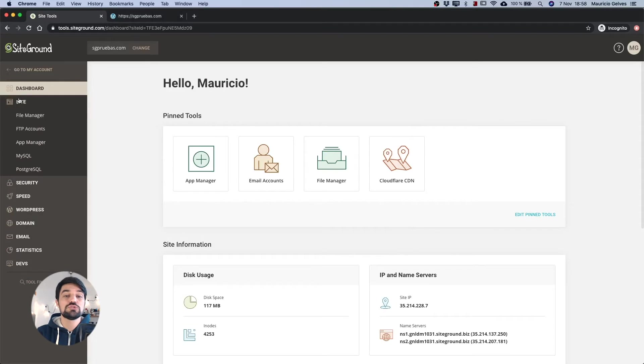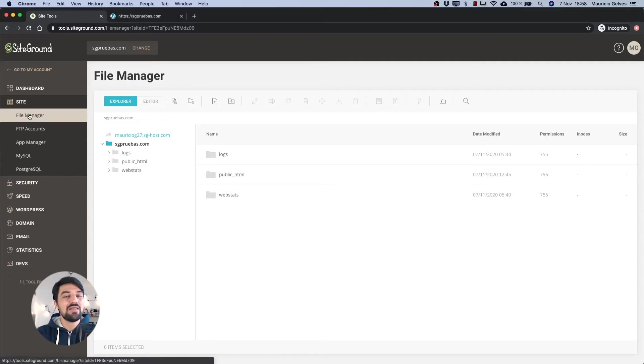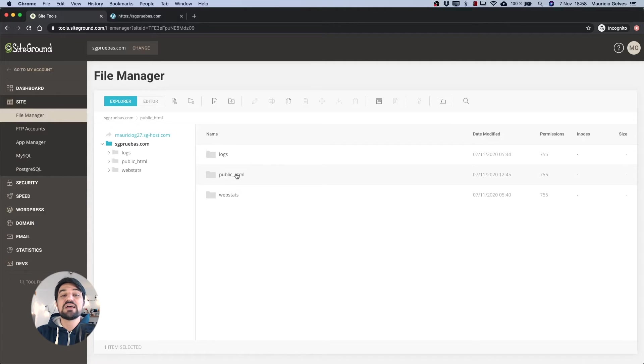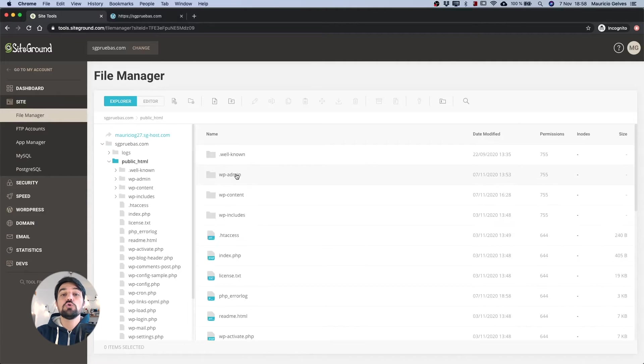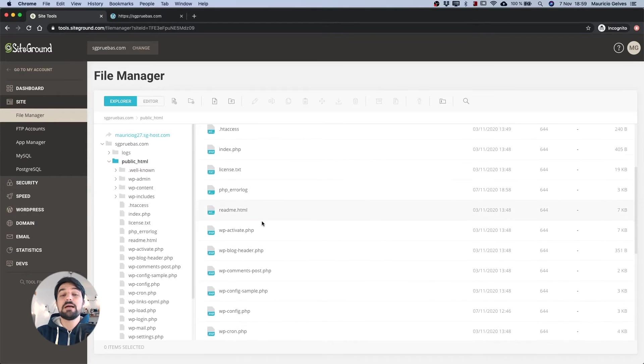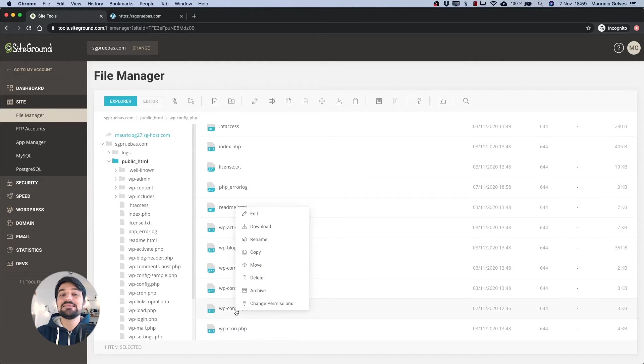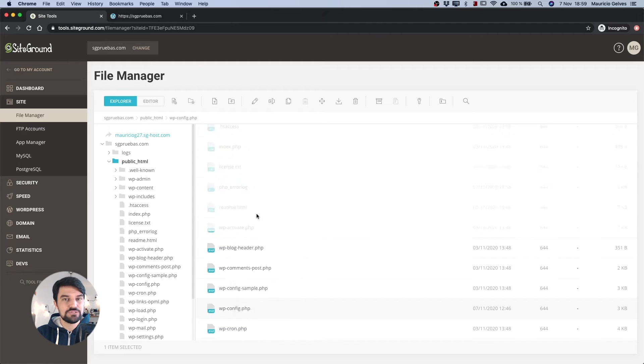To do so, go to your site tools and click the file manager link under the site menu. Once the files are loaded, go to the root of your WordPress installation. Then search wp-config.php and right click on it and select edit to modify its content.